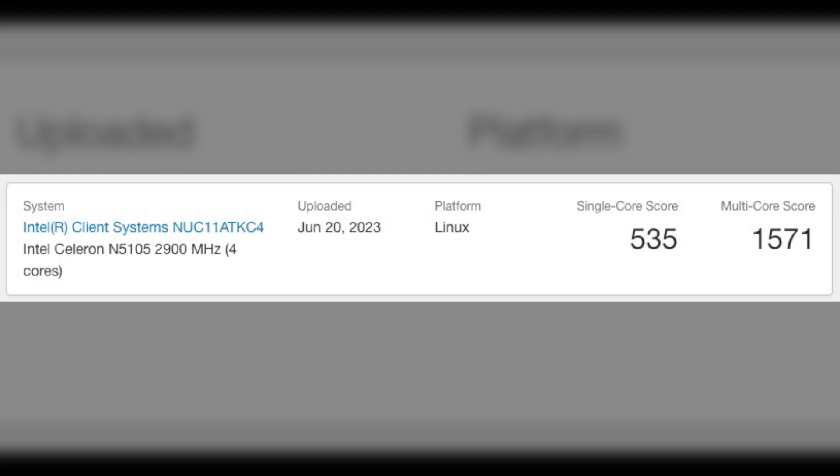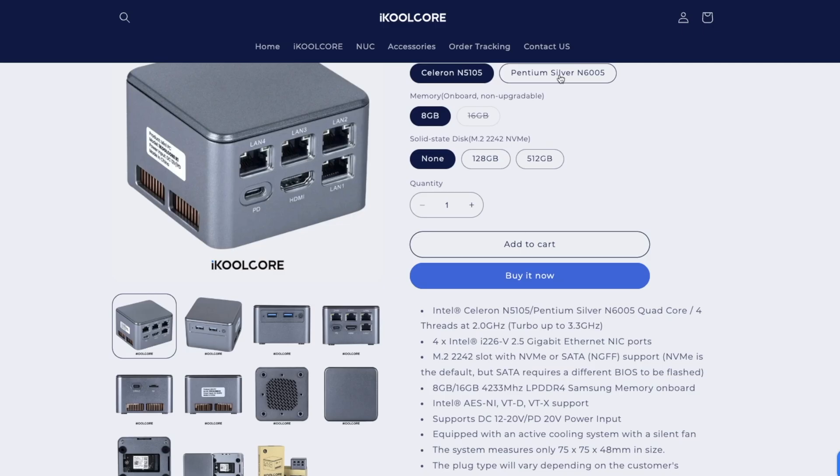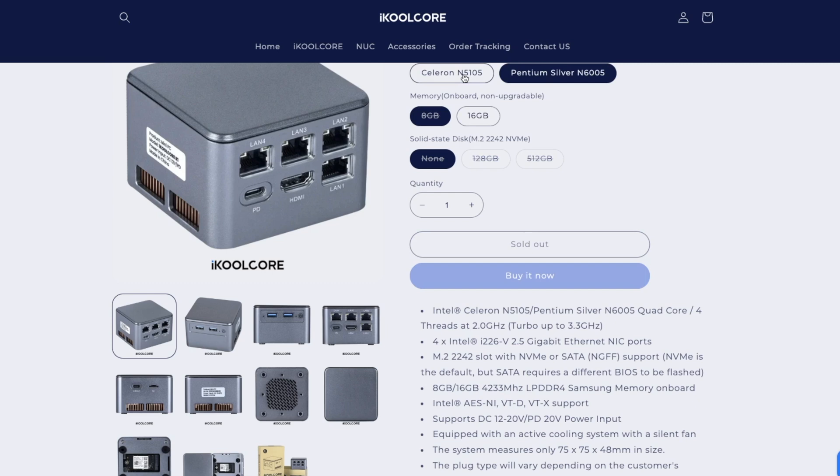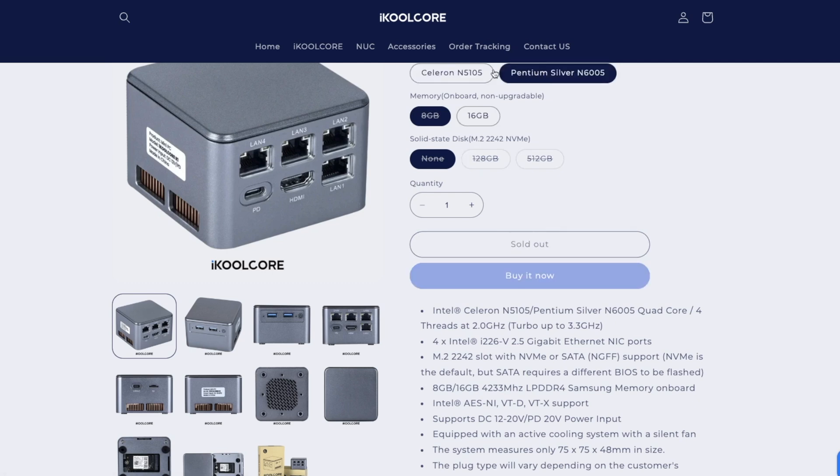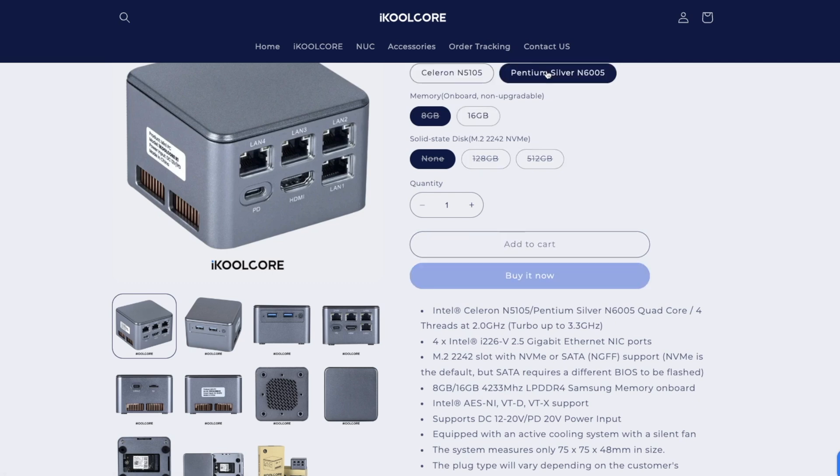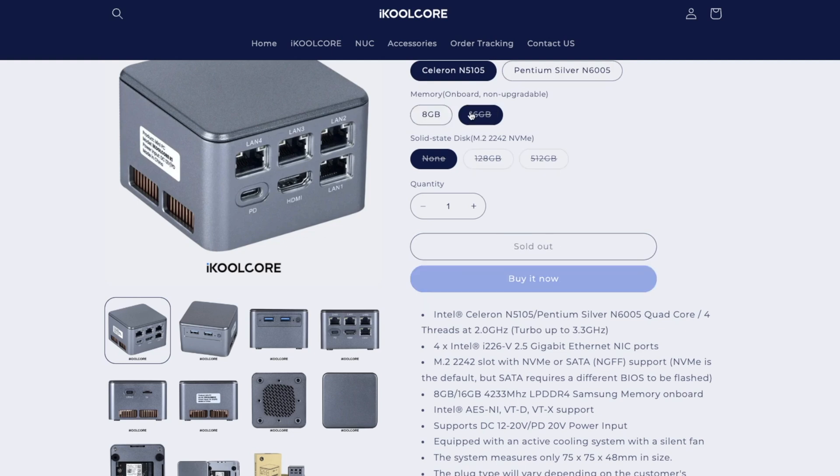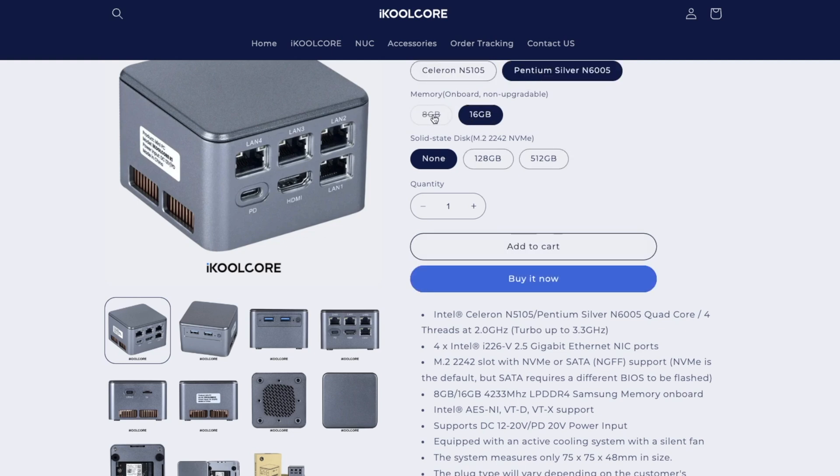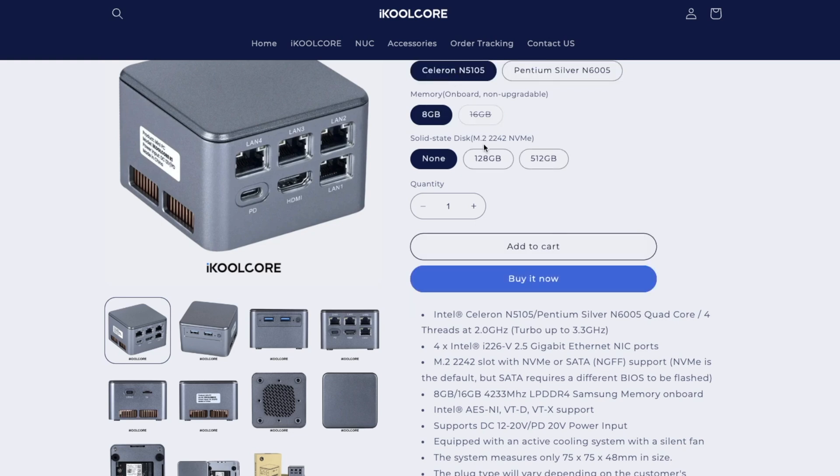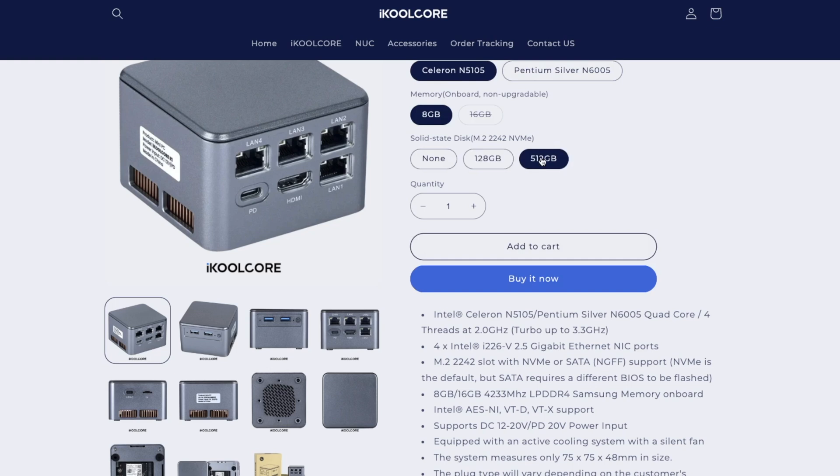This unit has the Intel Quad-Core N5105, but there is an option for the Intel N6005. 8 GB of RAM, but optionally 16, which we can't upgrade later. The unit that I've received has 128 GB NVMe SSD, but we can choose to have none and put our own or 512 GB.